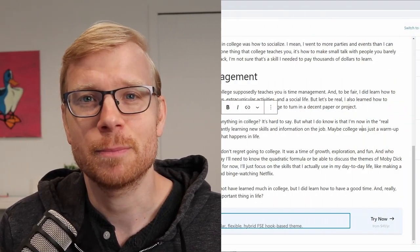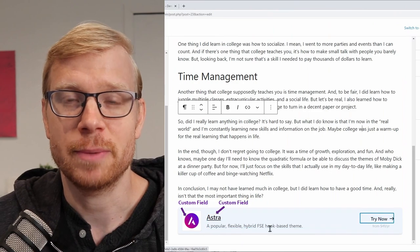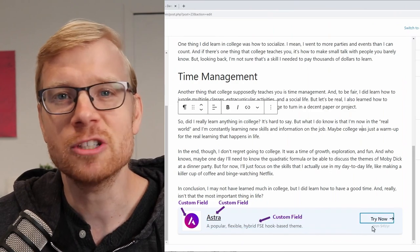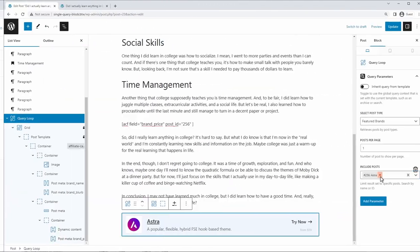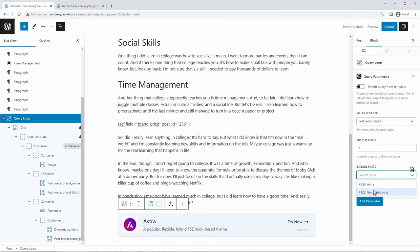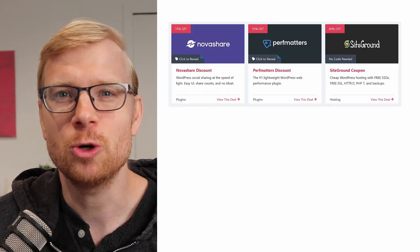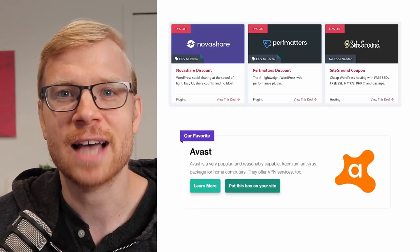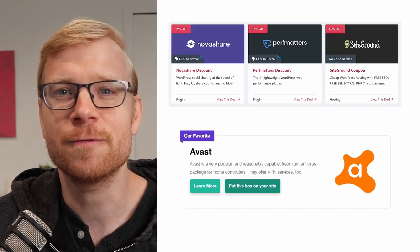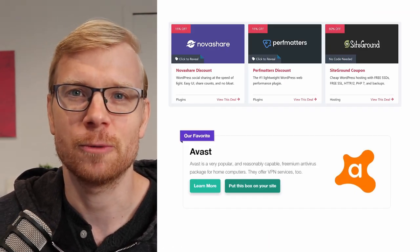What if I told you that you could power your Gutenberg block designs with dynamic content pulled straight from your database, and that you could display these designs anywhere on your site and swap out content with a click of a button? Even better, you can replace the core functionality of expensive paid plugins like WP Coupons or Lasso while retaining full design control. All of this is made possible when you combine the power of Gutenberg blocks with advanced custom fields and the query loop.